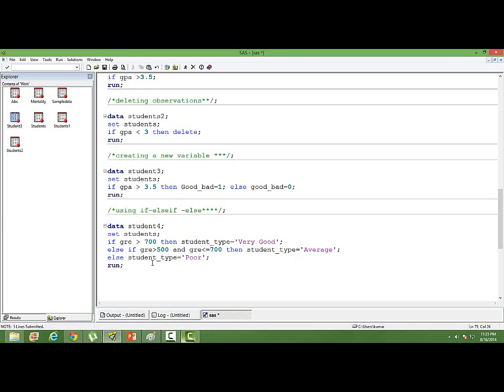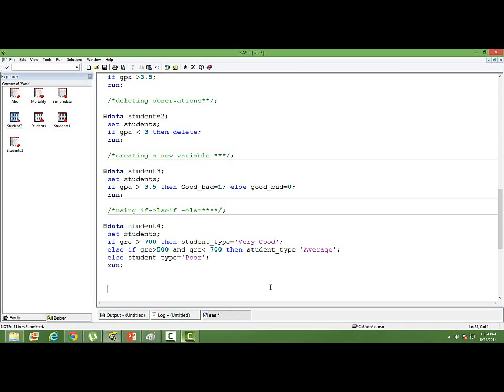Else, student_type equals... What is the reason that we have put single quotes? Because student_type is a character variable. When we assign a value to a character variable, we should ensure that we put it within the single quote.